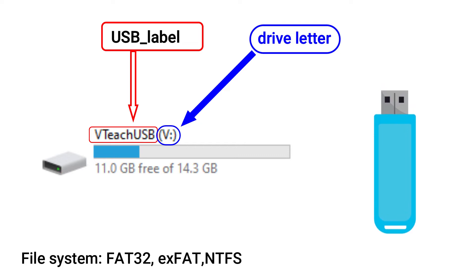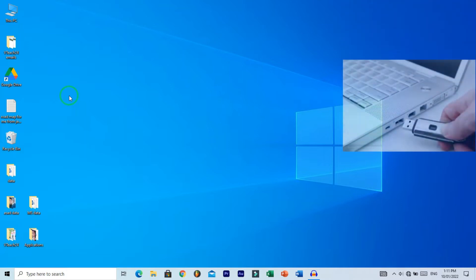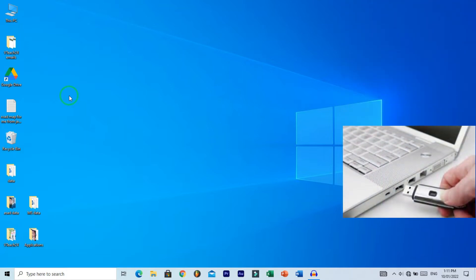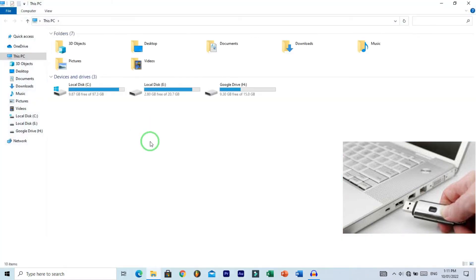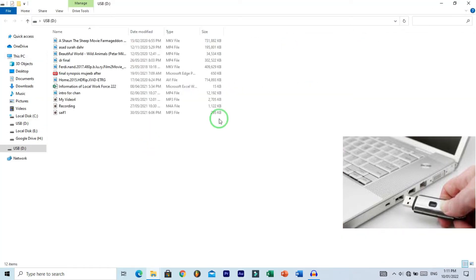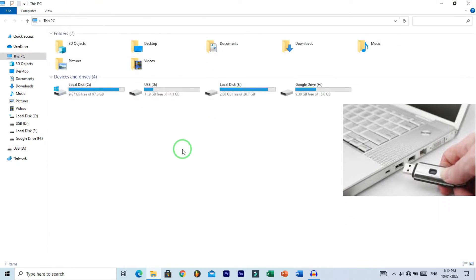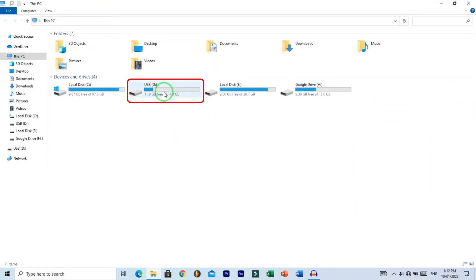So let's start. First of all, insert the USB flash drive into a USB port on your computer. Here you can see I have this USB which I want to format.